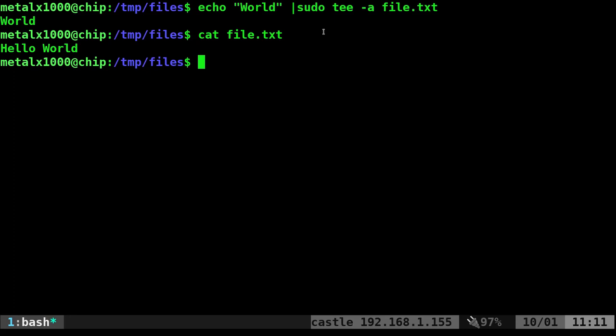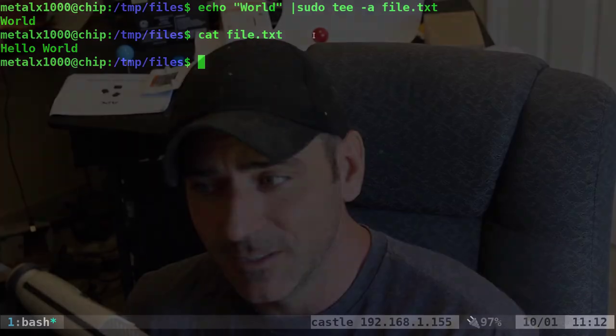But one option for writing to a file that you don't have permission to is to pipe it into tee with the sudo for tee. Because again, sudoing echo doesn't do anything for you as far as writing to the file because the greater than symbol that writes to the file is basically a whole nother command. So I hope you found that useful.